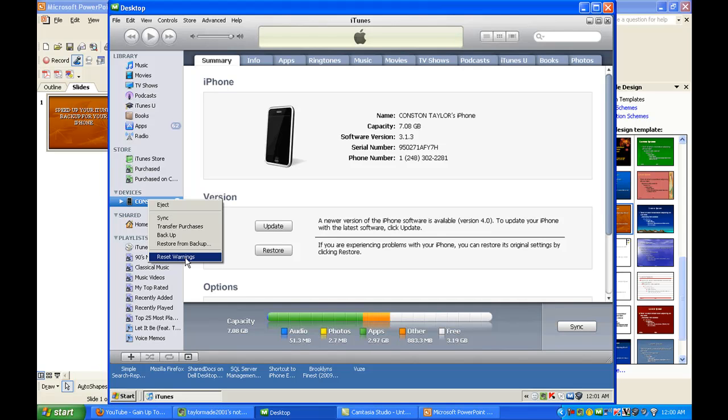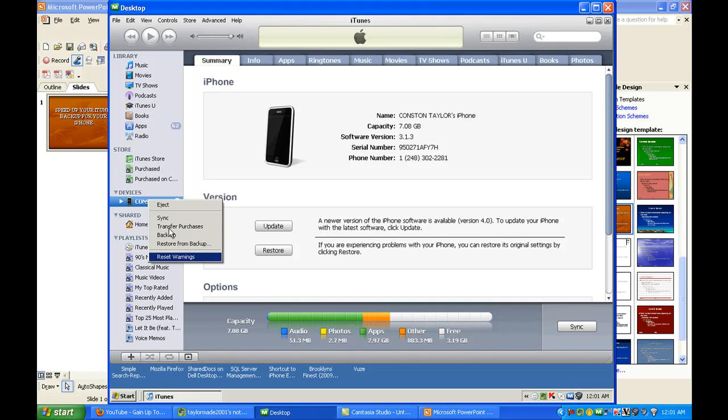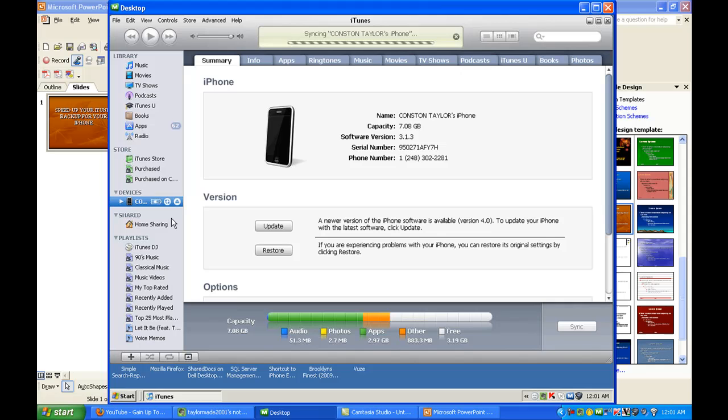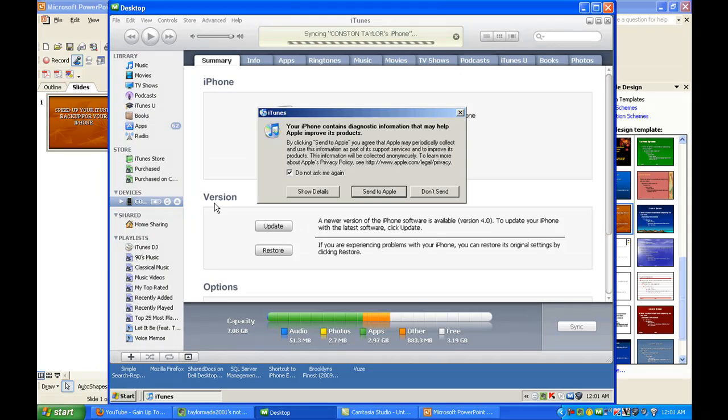So when you click on Reset Warnings, it's going to ask you the next time if you want to submit these reports. So what I'm going to do is, since I've already done that, I'm just going to click on Sync.